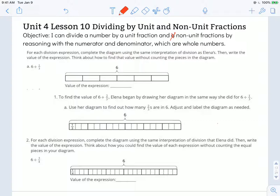For each division expression, complete the diagram using the same interpretation of division as Elena's, then write the value of the expression. Think about how to find the value without counting the pieces in the diagram. With this diagram, Elena realized that to split six into thirds she had to show six rectangles, and then split each of those rectangles into three equal parts. So for each rectangle there were three equal parts, and she had six rectangles.